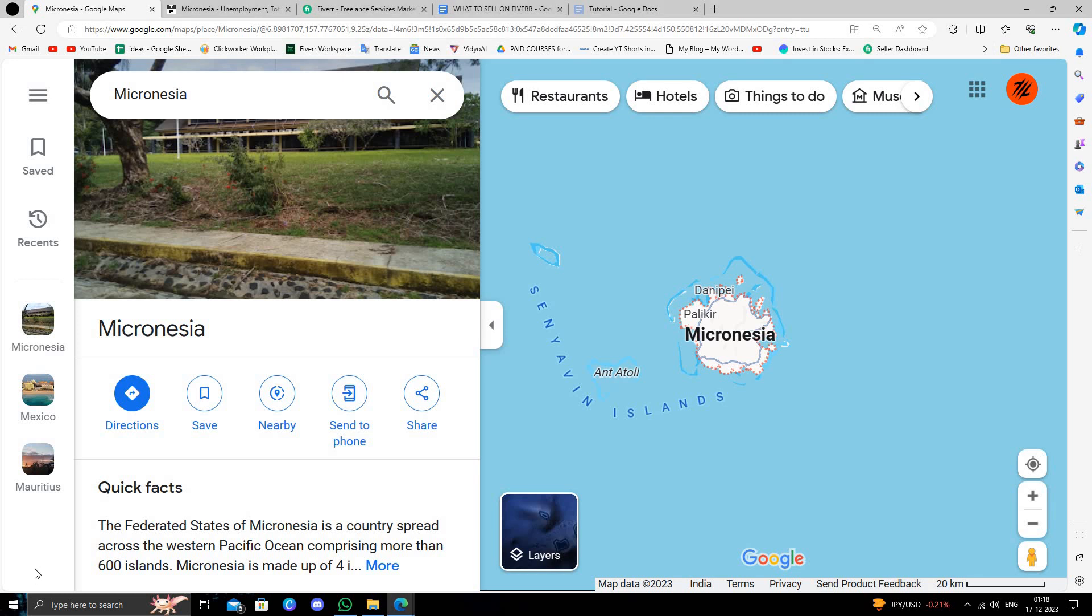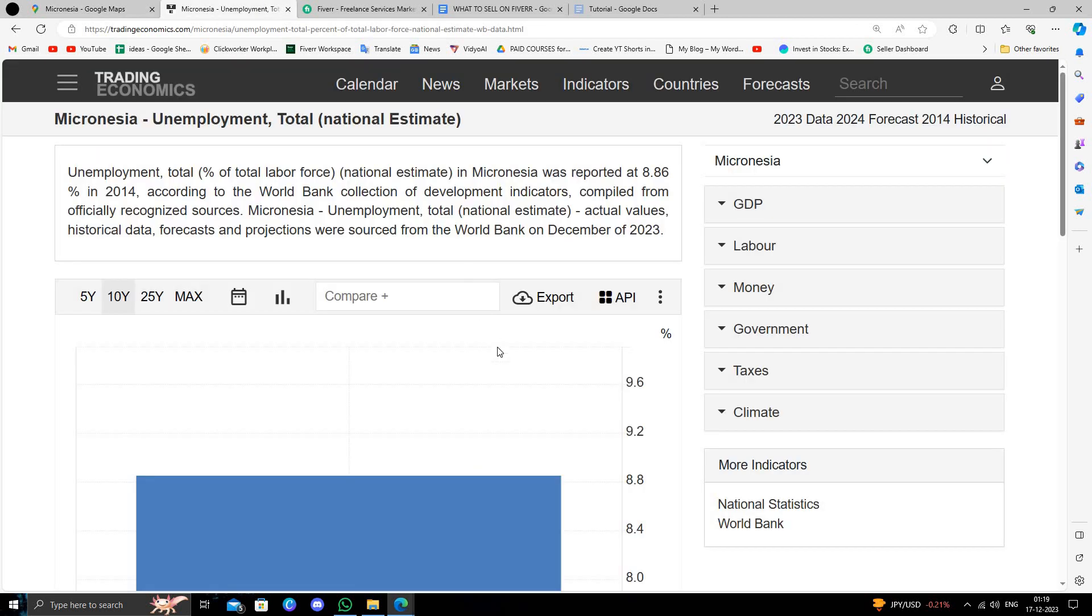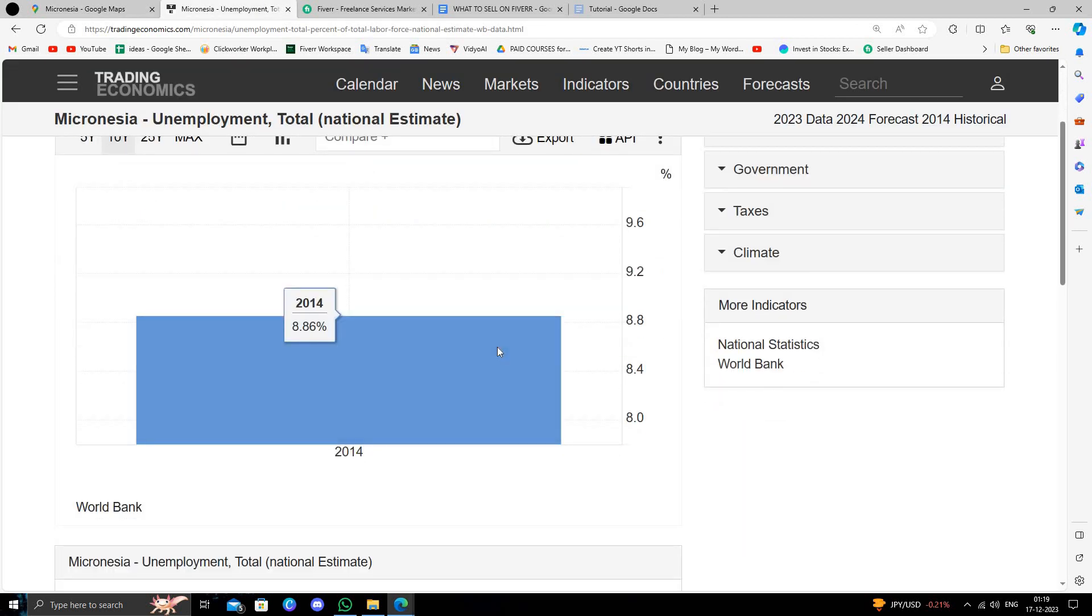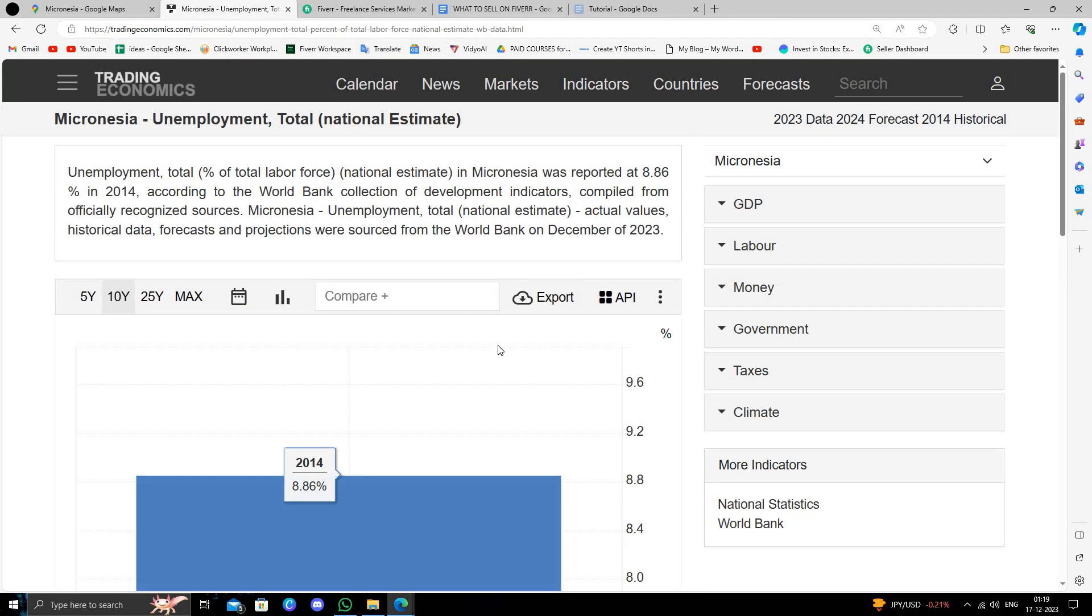Hello and welcome back to my channel. In today's video, I will show you how to make money online from Micronesia. So let's get started. As you can see here, Micronesia has thousands of people unemployed.